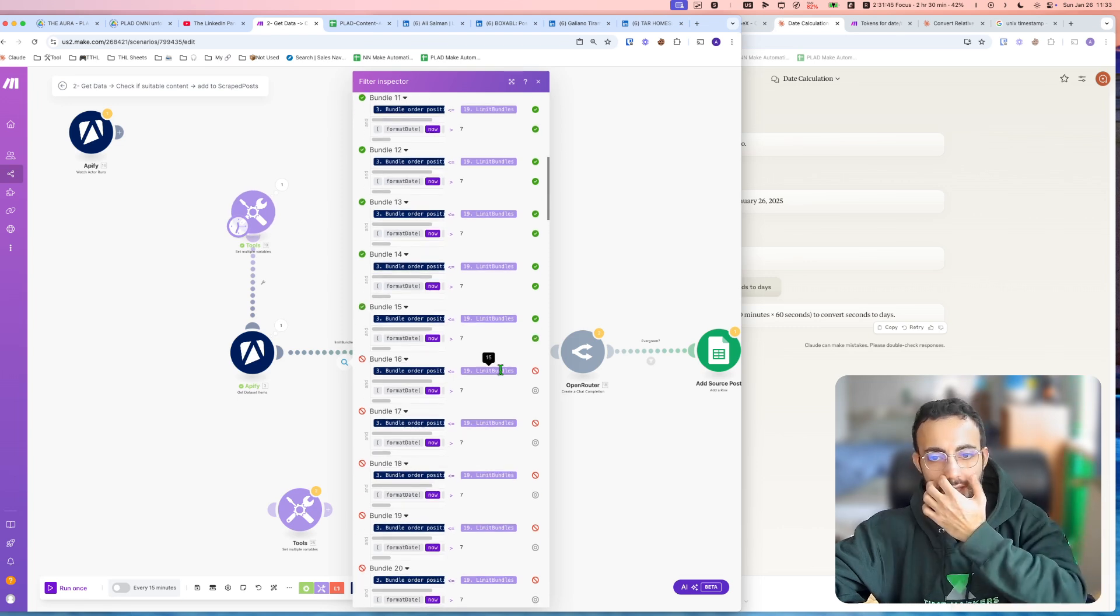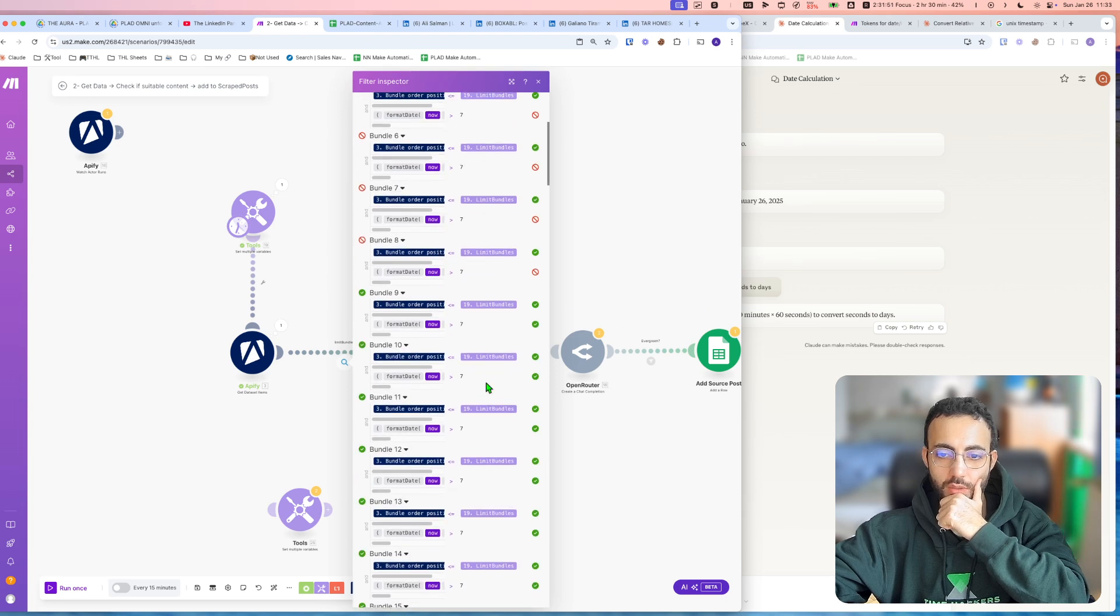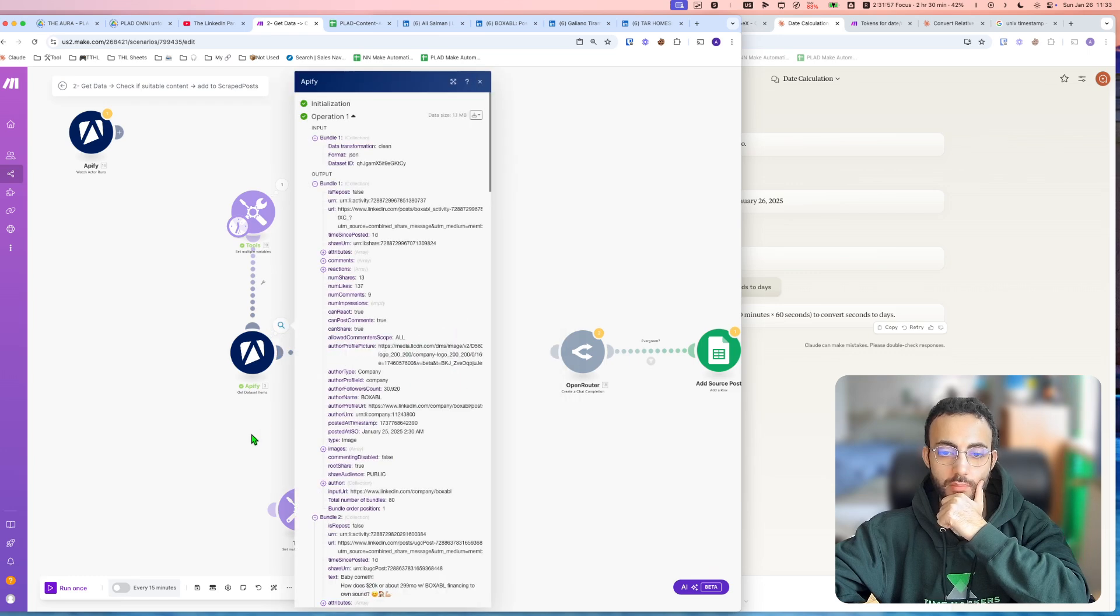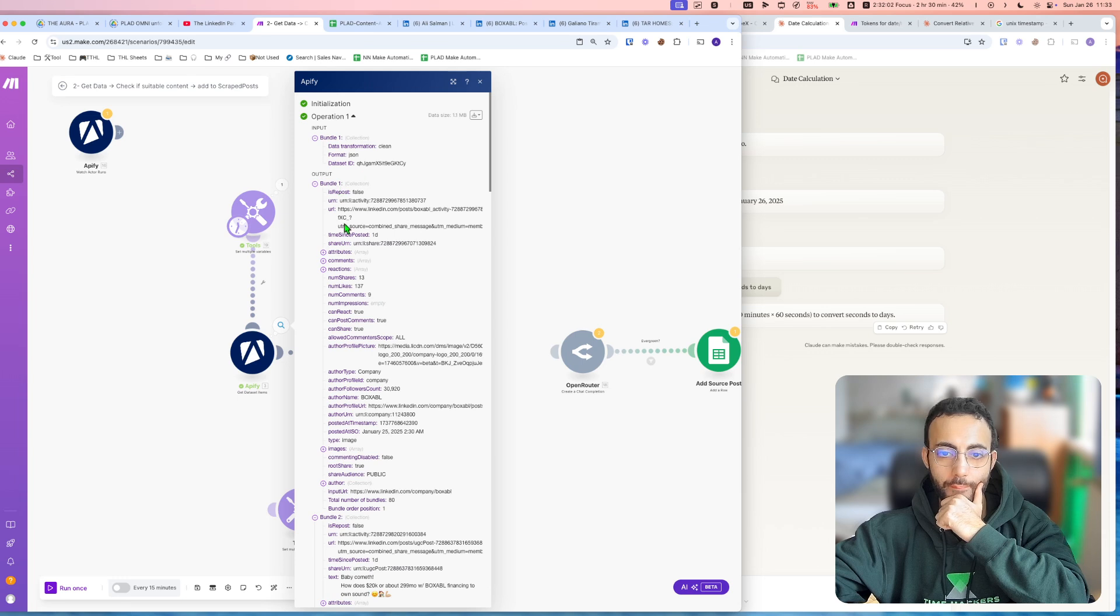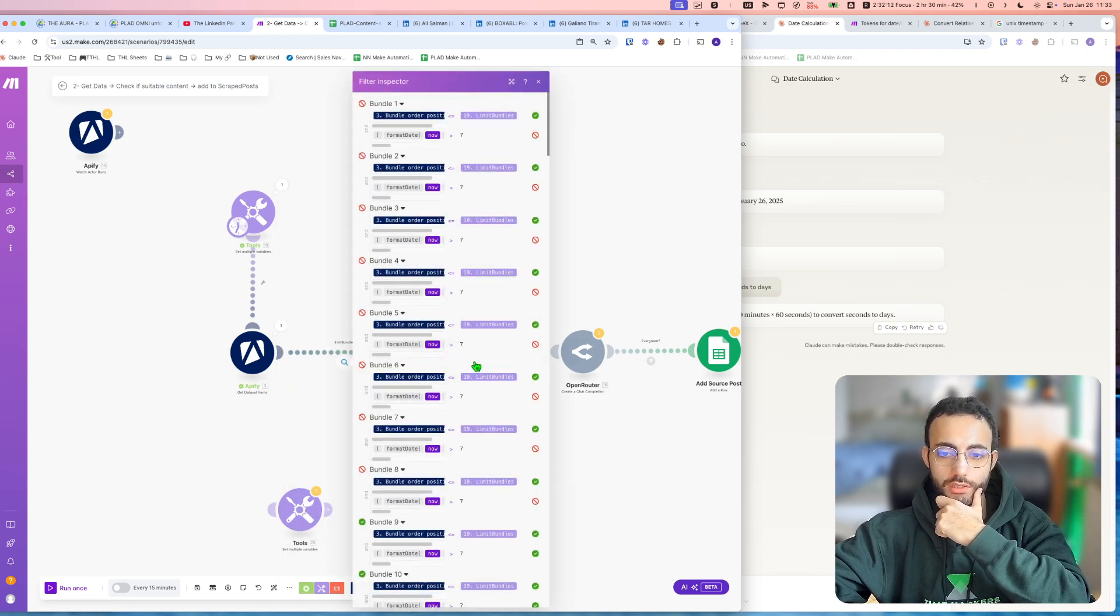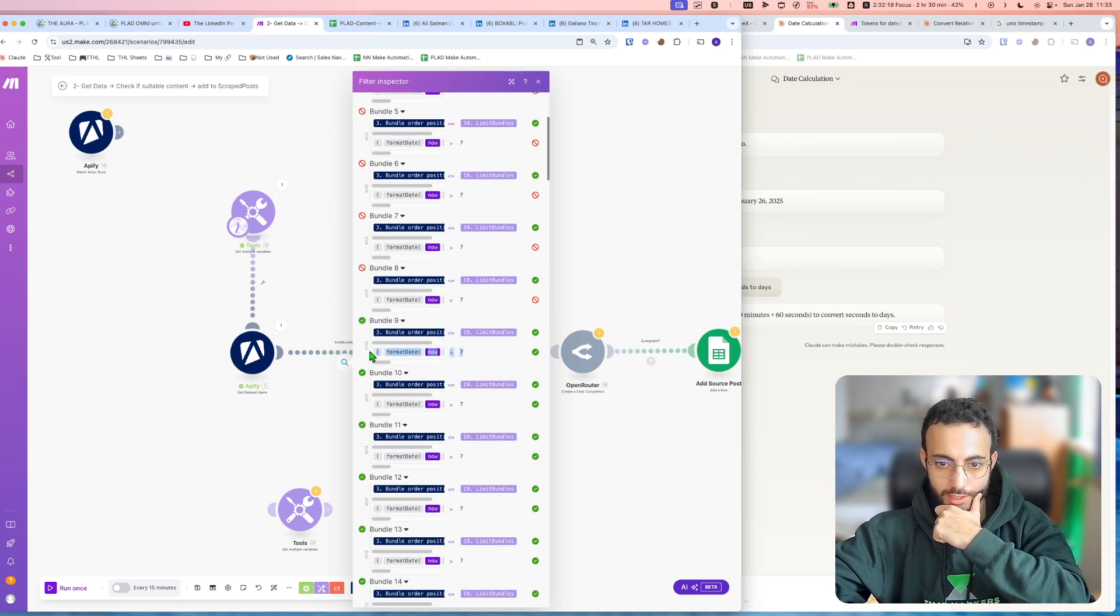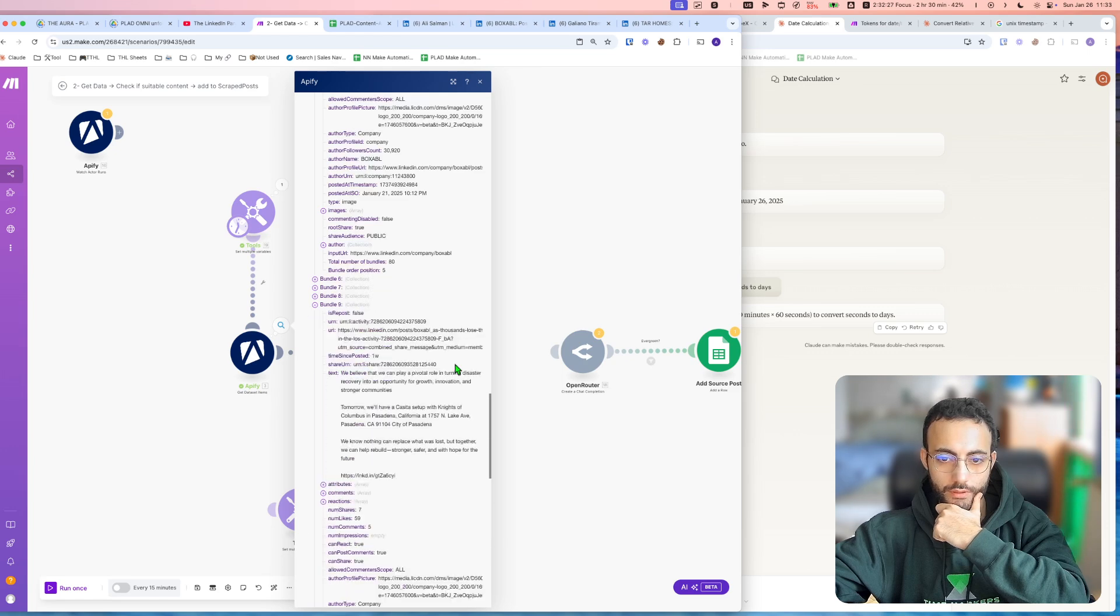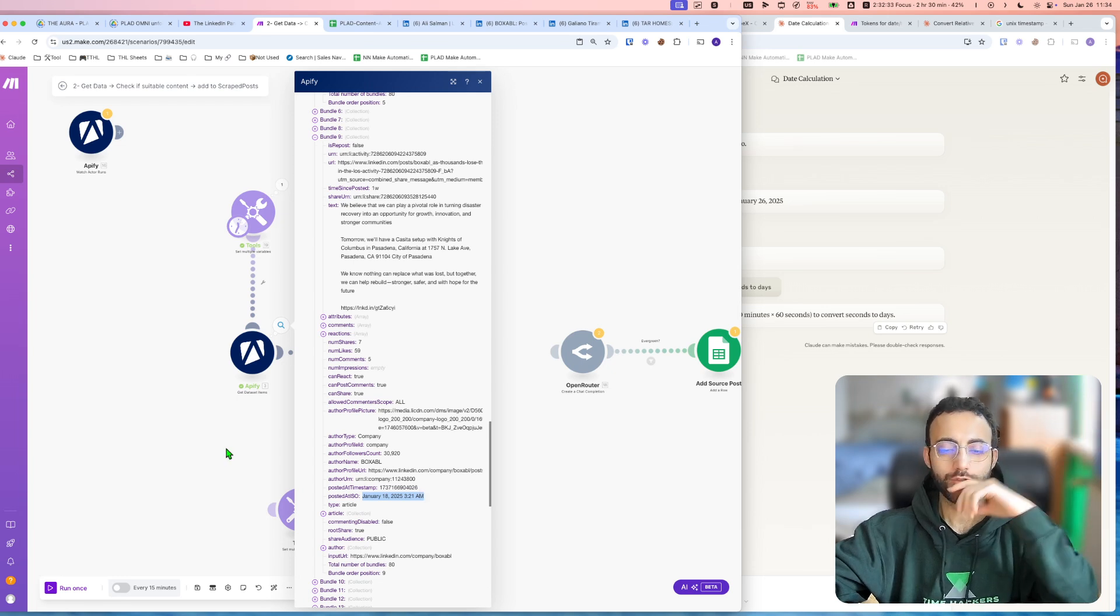So after bundle 15, it's not getting passed anyways, because we are limiting it by this filter above. So here, let's look at bundle, for example, bundle 1. Bundle 1, you can see it was January 25th, so it is not older than 7 days, so it's not going to get passed. The first bundle that got passed was bundle number 9, right, bundle number 9. We will find it here, it was posted on January 18th, which is exactly 8 days, I think, so that's how you do it.